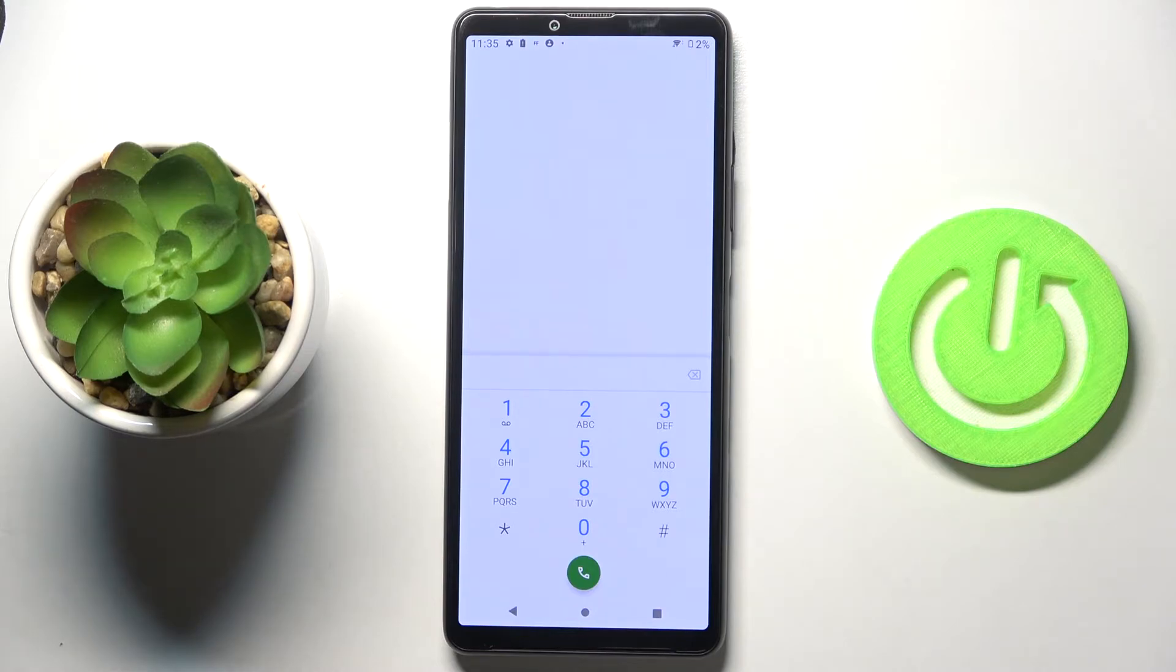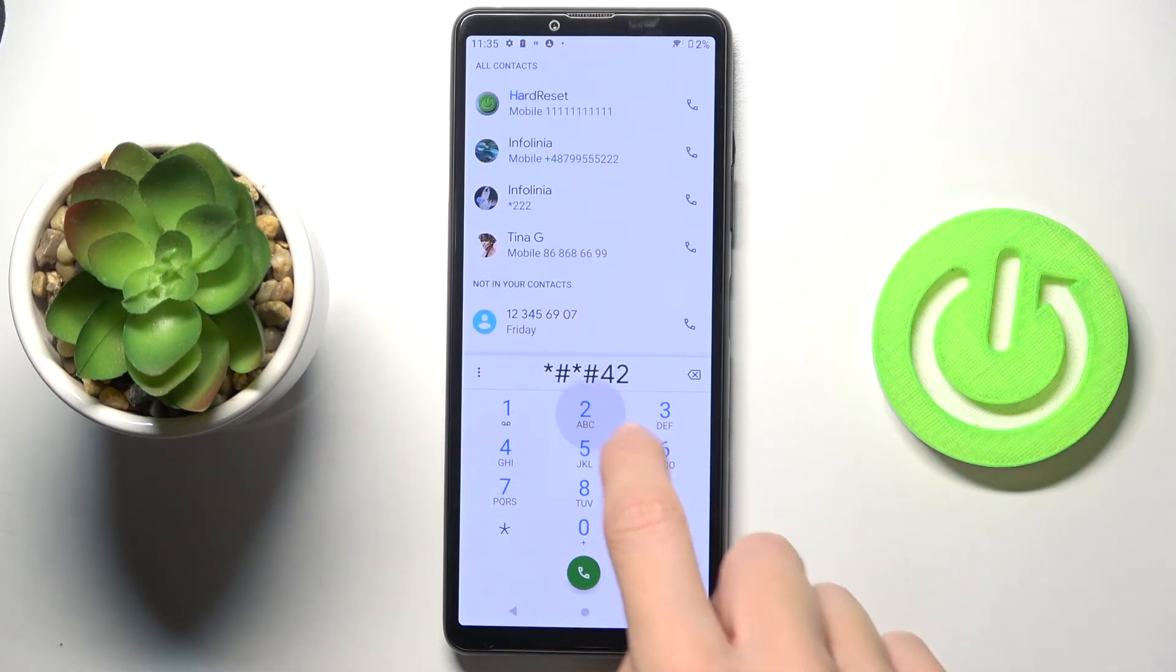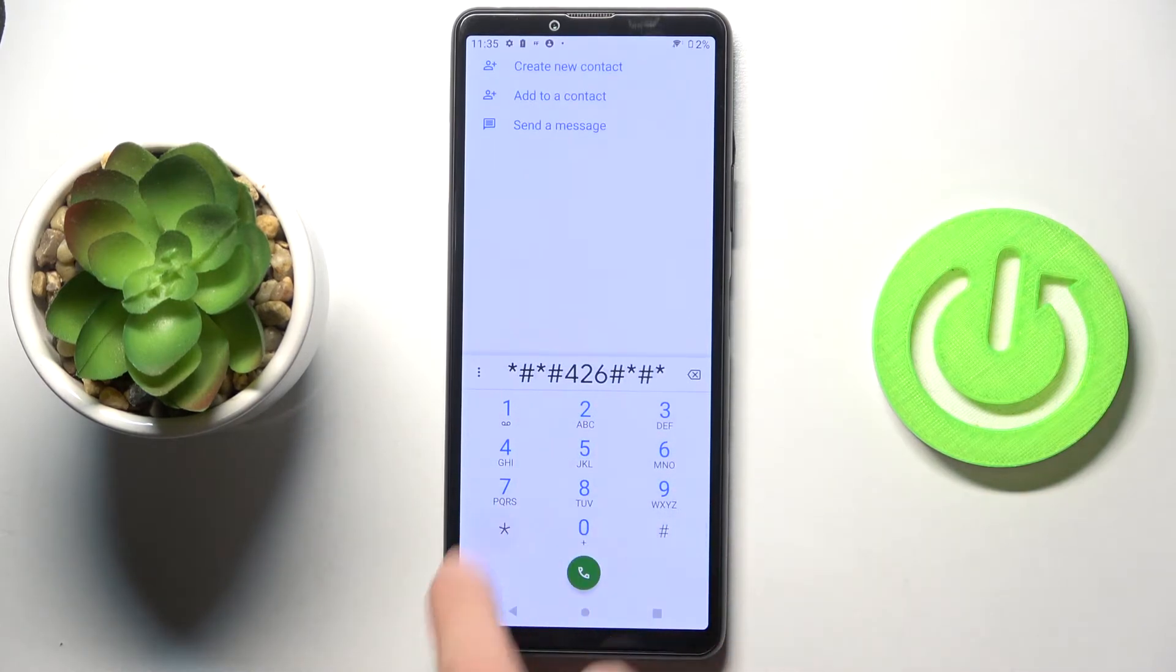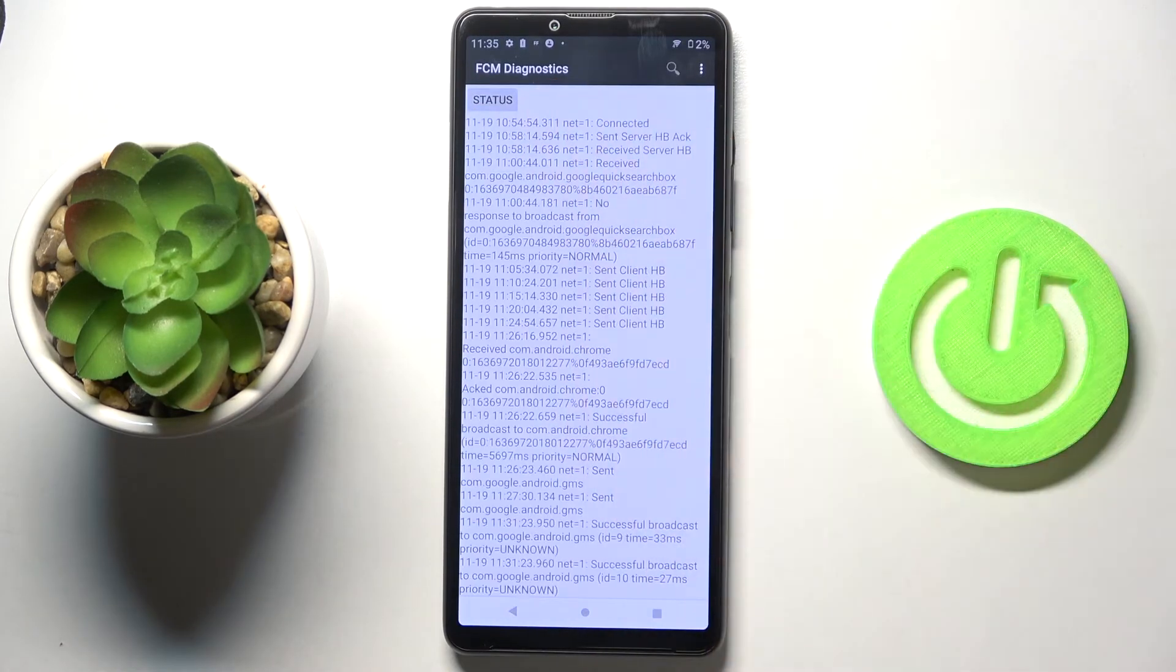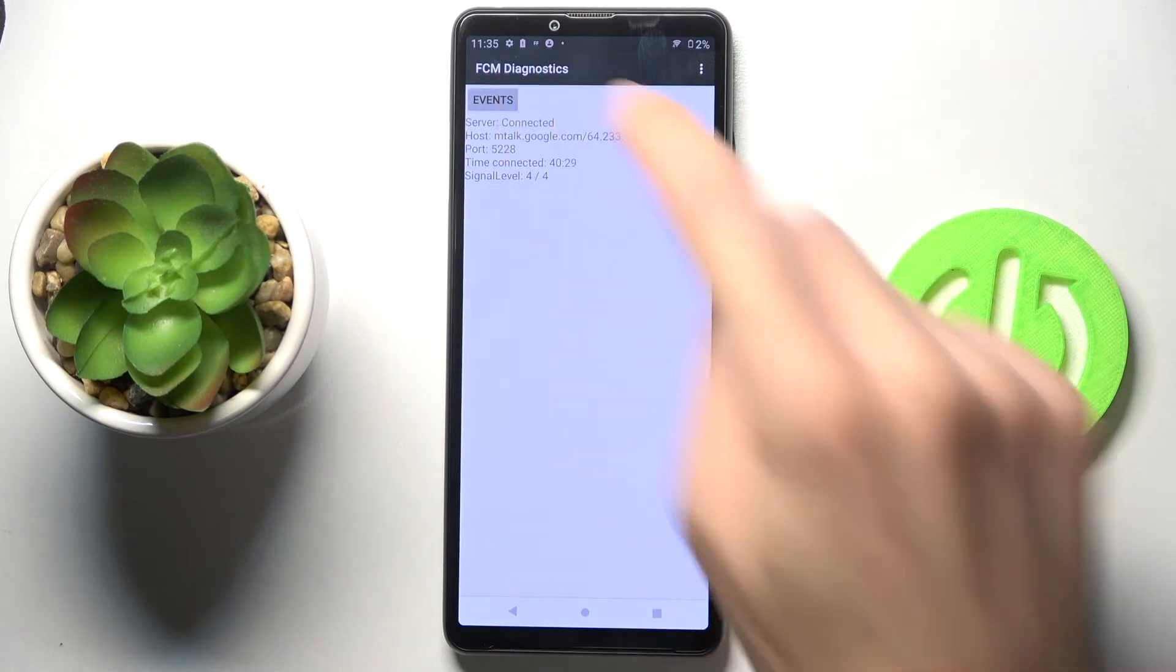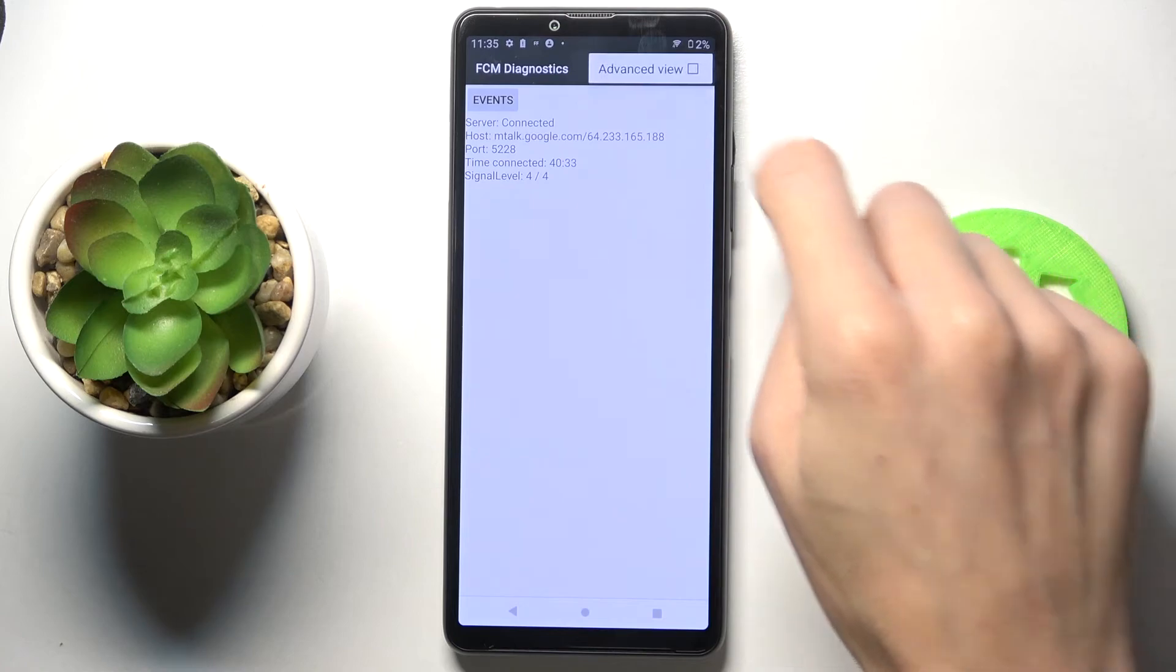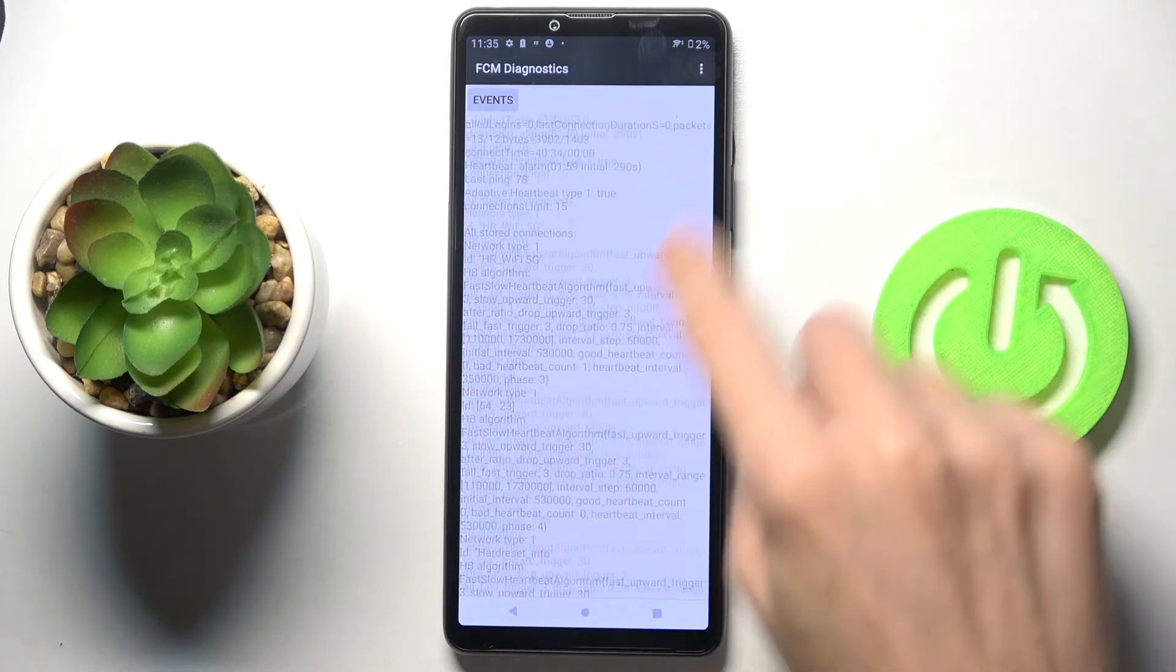Now let's open diagnostic mode. Just press *#*#46#*#*. Here you can reach FCM Diagnostics where you can find events and status. If you want to explore it more and check the advanced view, just tap on more and select advanced view, and here you've got way more details.